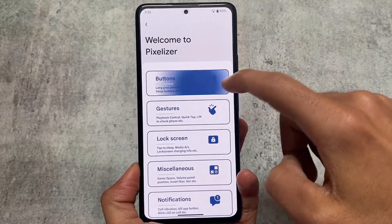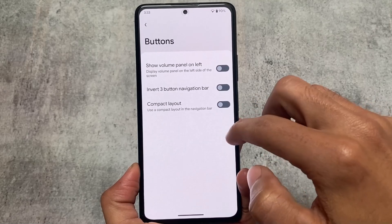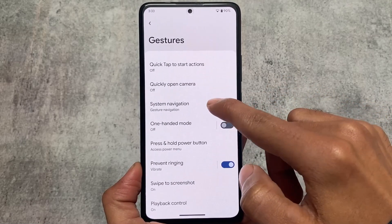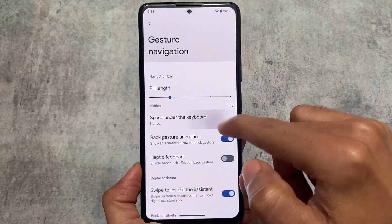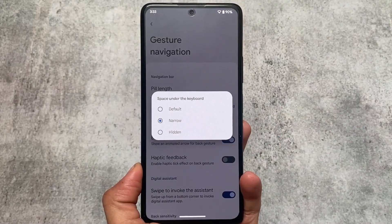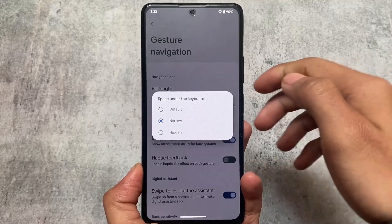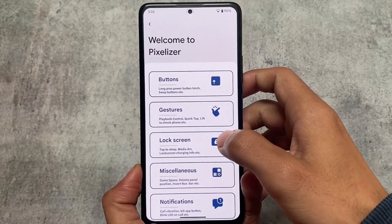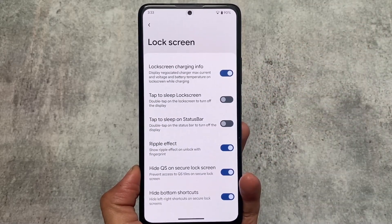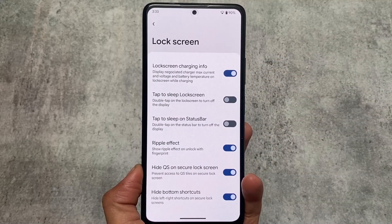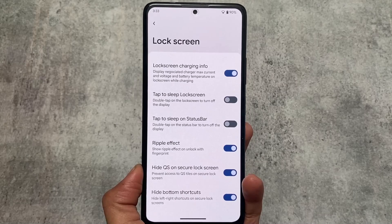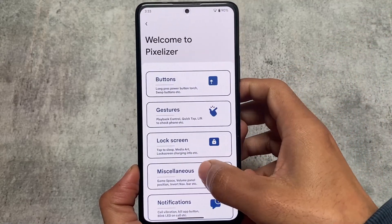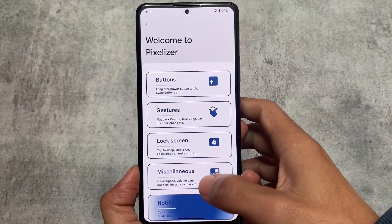It always includes all the useful features you're looking for. One more thing I found is the IME Space Hider — if you enable this option, the IME button space will not be shown, which is useful. The lock screen also has customizations where you can enable or disable the ripple effect on fingerprint unlock.